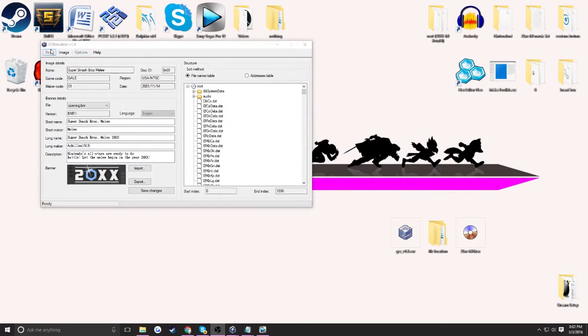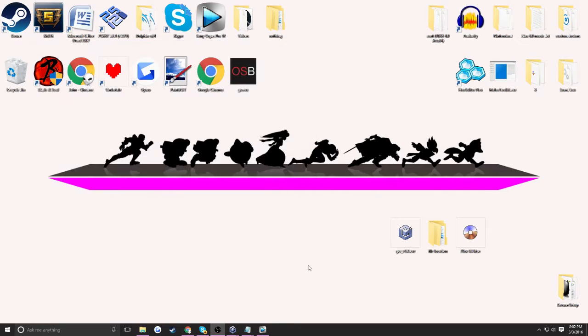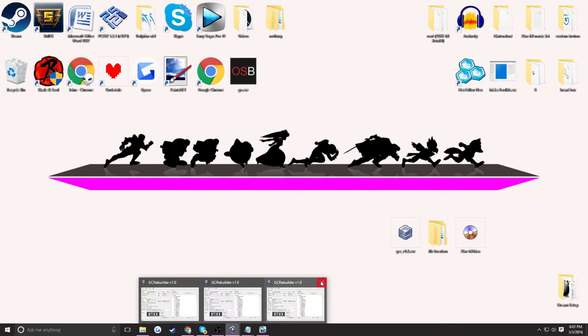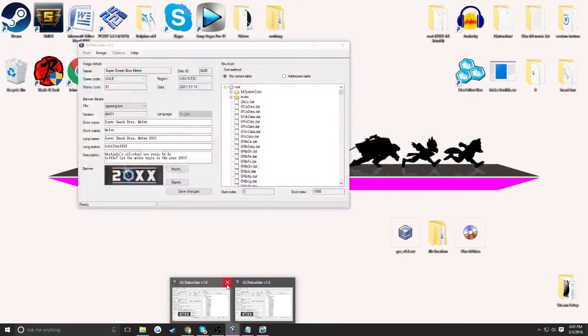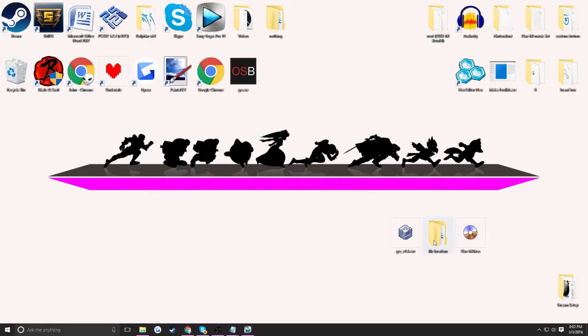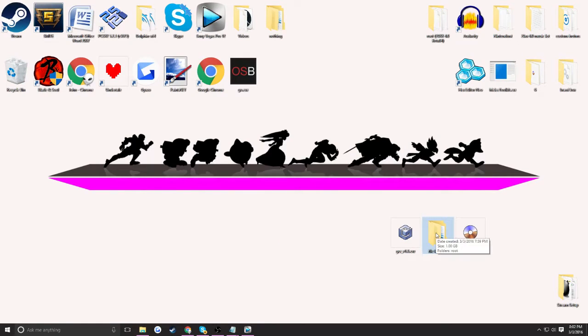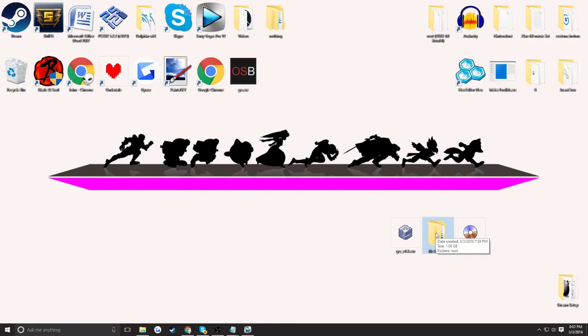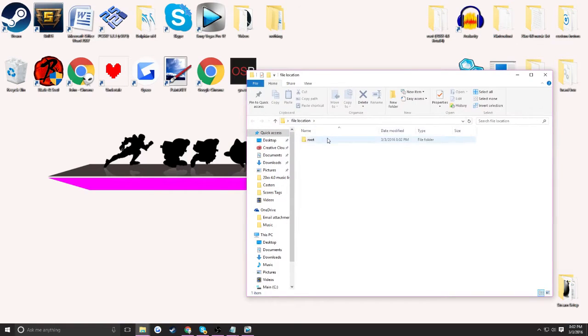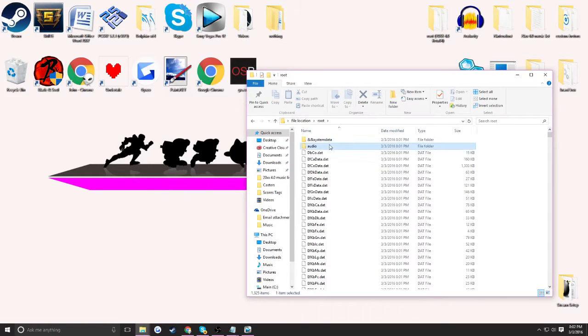Now what you're going to want to do is you can close out of this for now or just minimize it. Now that you have the file, just a basic overview of what we're going to do is we're going to want to go into the root and then look at the audio file.